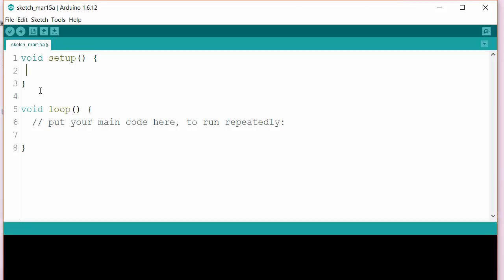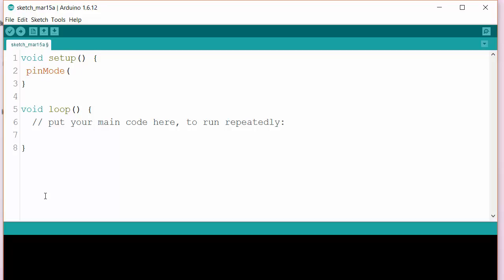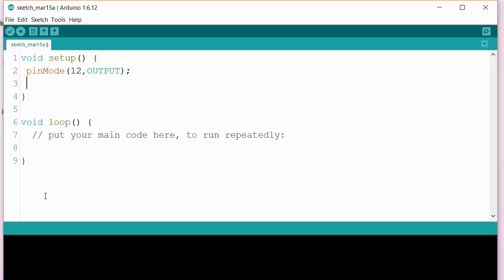In the setup part of the program we need to write this. Pin 12 needs to be set to an output, and so does pin 13. Remember to do the semicolons at the end of each instruction line.